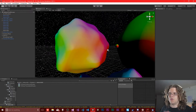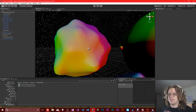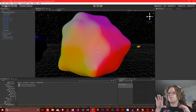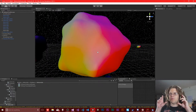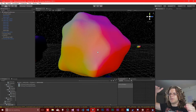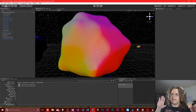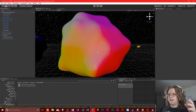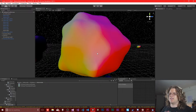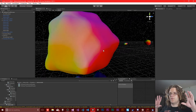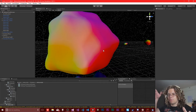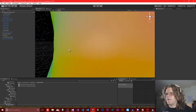A triplanar shader isn't going to have the same issues as a normal UV mapped thing because it's not going to use UVs. What it's going to do is create effectively three projections of a texture — from the top, from the right, and from the front — and obviously that's duplicated on the other side as well.